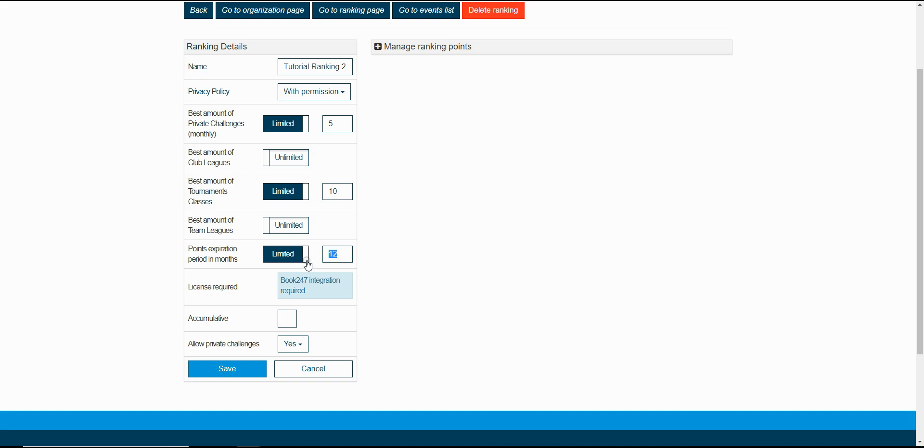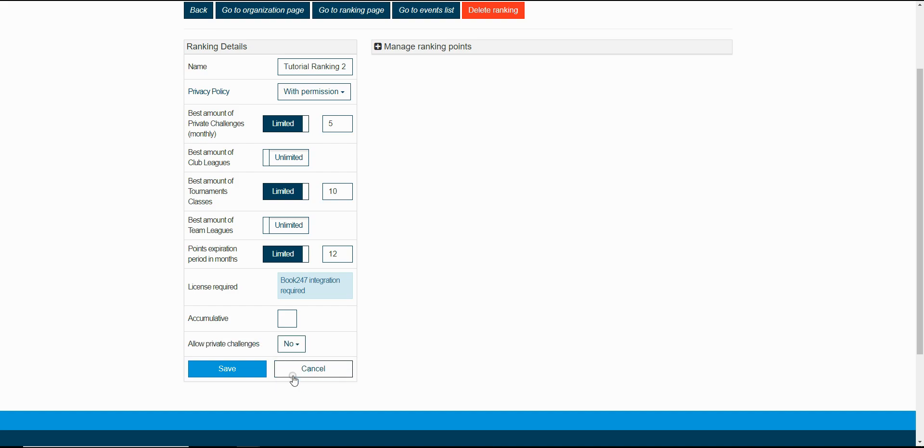The last setting from this point is allow private challenges. With this option you can forbid players to get ranked for their private challenges. This is used by many federations that rank the players only by their official events. If you modify some settings you just need to click the save button.